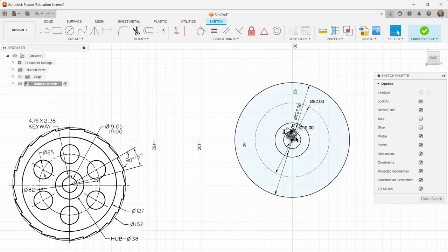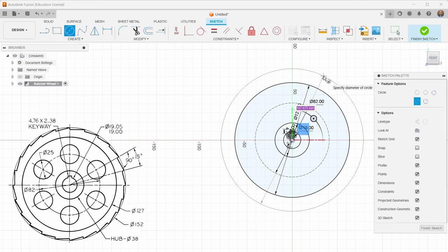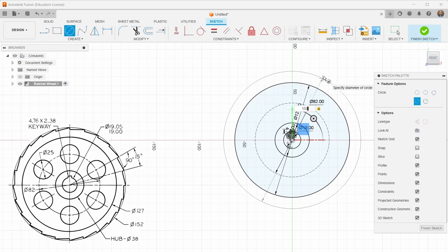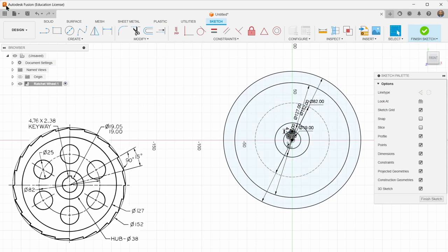And the final one I think is actually going to be another construction line. But we'll see. So this is 152. And I don't think I will make that a construction line. So I think that's it. That describes kind of everything about the wheel.